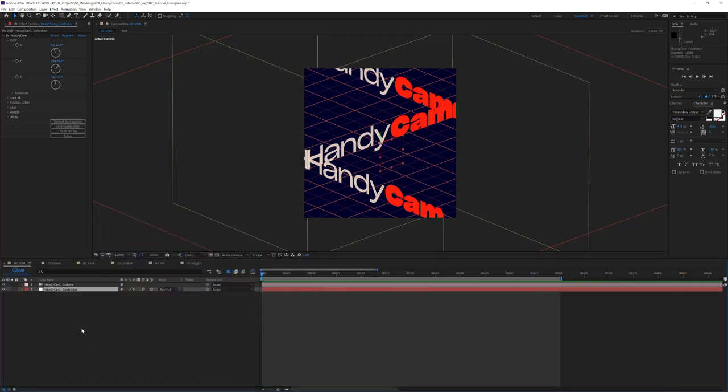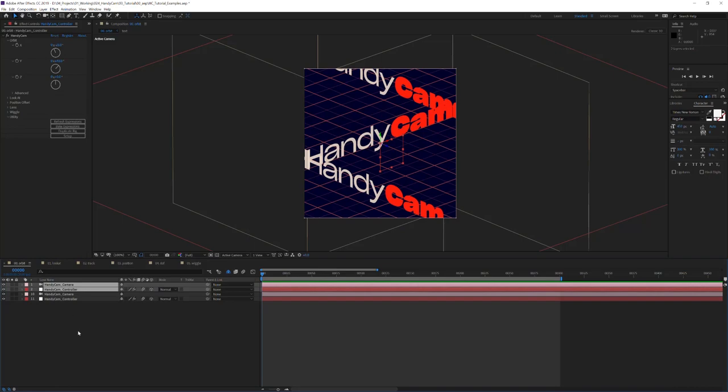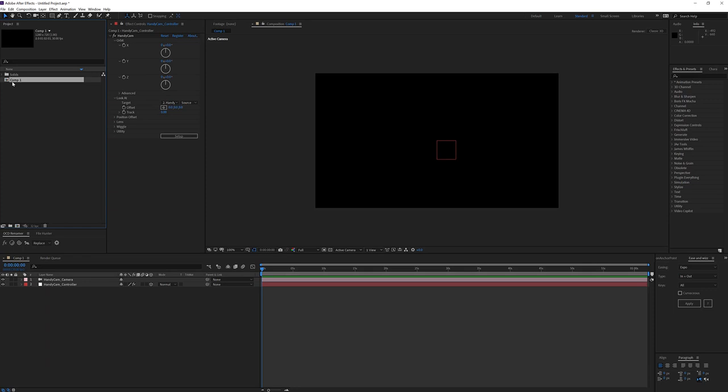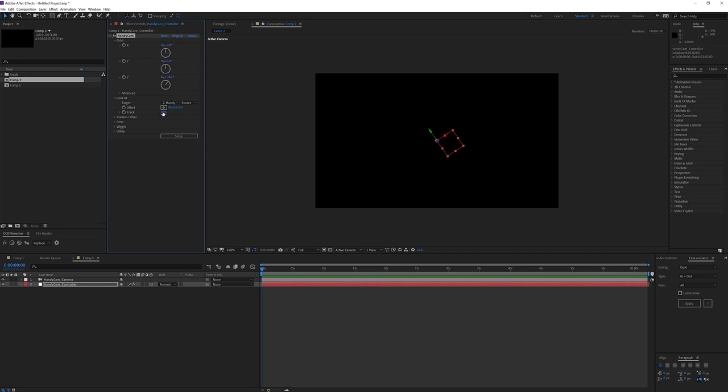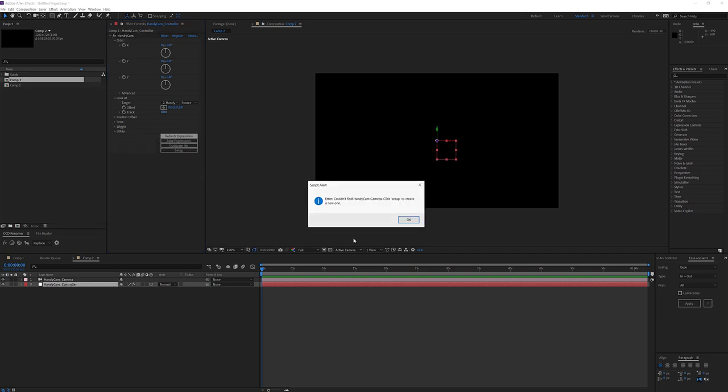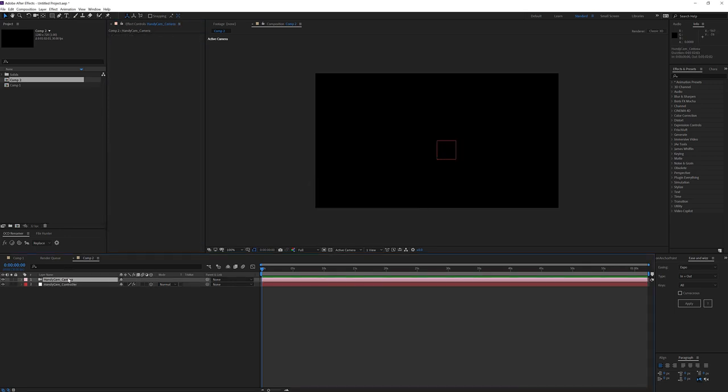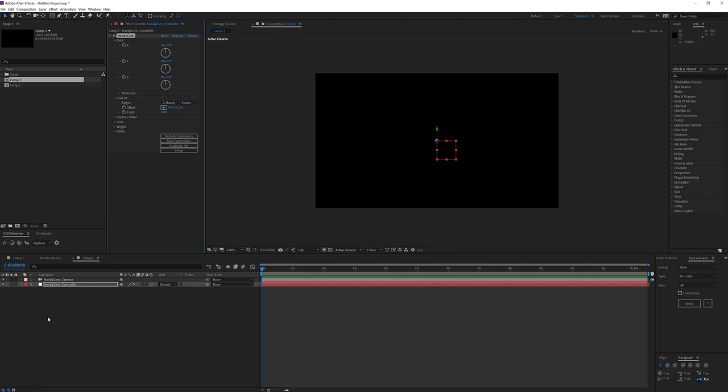What you instead want to do is select the handycam controller and hit this duplicate rig button. That will give you another handycam rig that is set up properly. I just wanted to jump in and mention that if we duplicate a composition, the handycam is not going to be linked correctly. Things like the expression will work, however, the utilities won't. We'll get this error: Couldn't find handycam camera. Click setup to create a new one. To fix that, we simply delete the camera and then click setup and then we're back to normal.